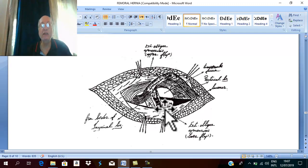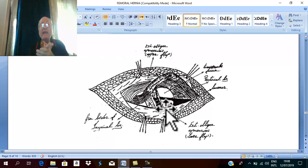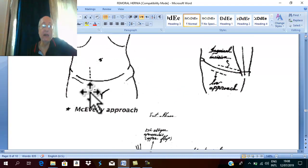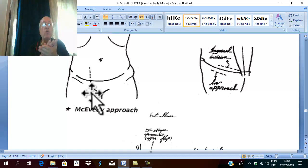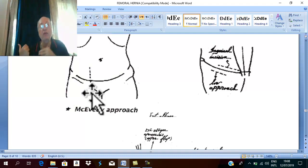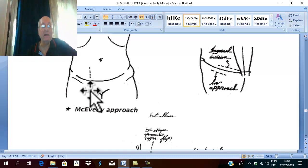This is the high inguinal approach. However, if there is a strangulated femoral hernia and you want to avoid weakening the inguinal canal by opening the fascia transversalis, a different incision is used: the high McEvedy incision. This is a vertical incision above the level of the inguinal ligament, along the lateral border of the lower part of the rectus sheath.